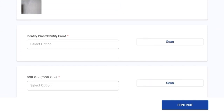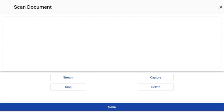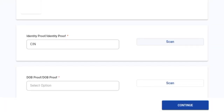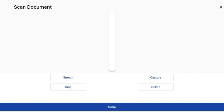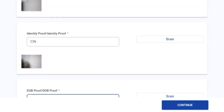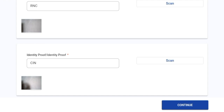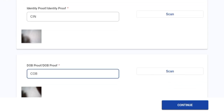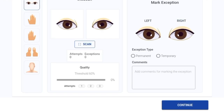Similarly, I'll do the same for proof of identity and proof of date of birth — selecting the document type from the drop-down, clicking on scan and stream, capturing the image, and clicking save. As you can see, there are four types of document uploads to perform, but only three are mandatory, as indicated by the red asterisk symbol next to the document name. Now that I've uploaded all the documents, I'll click on continue.